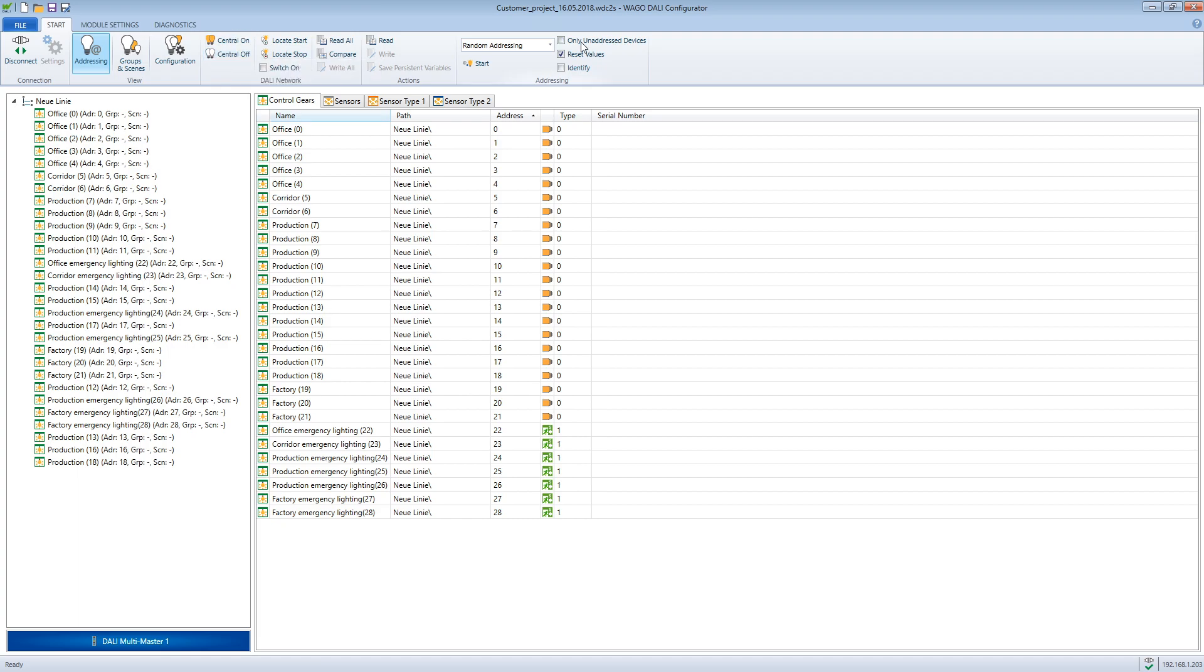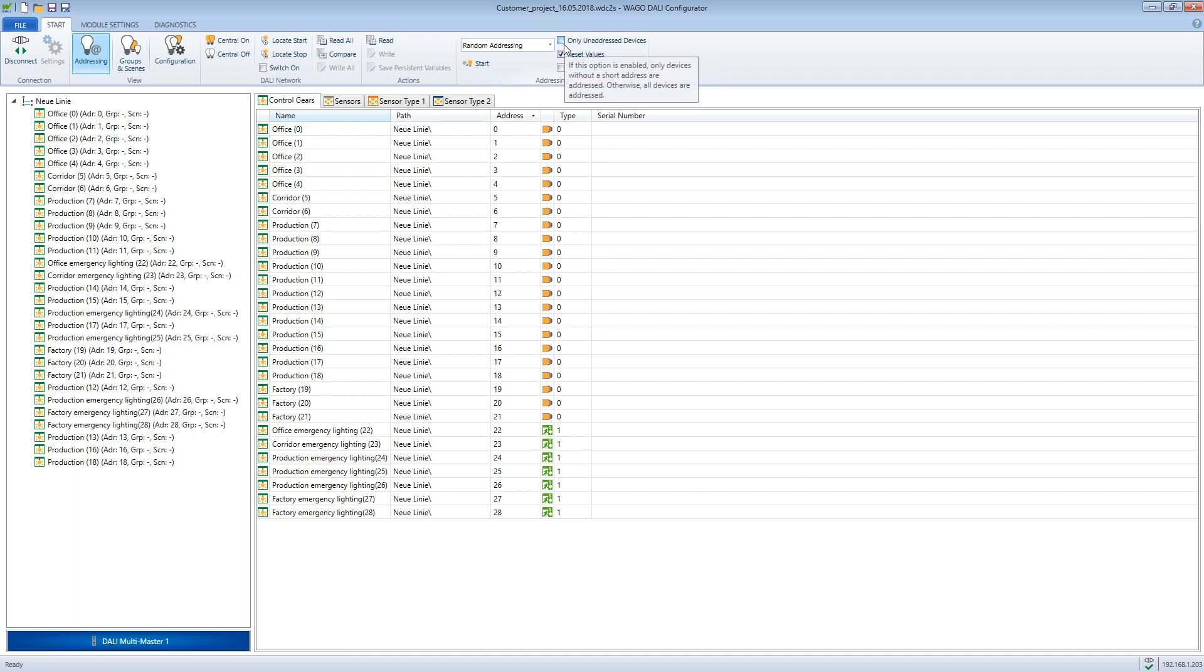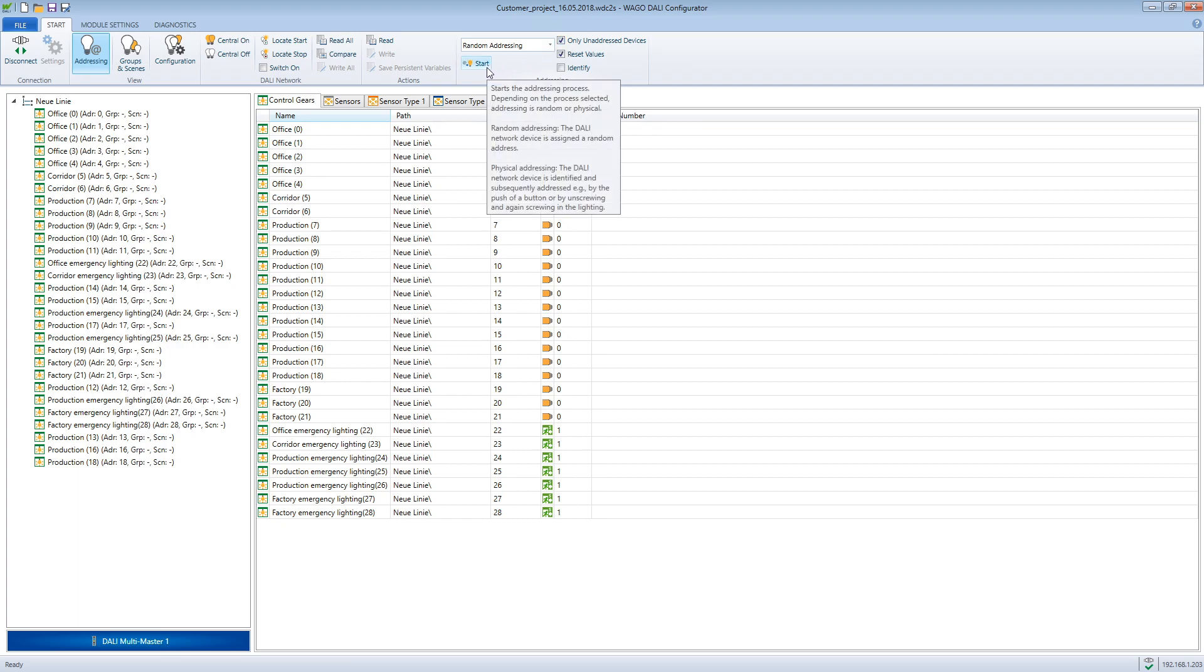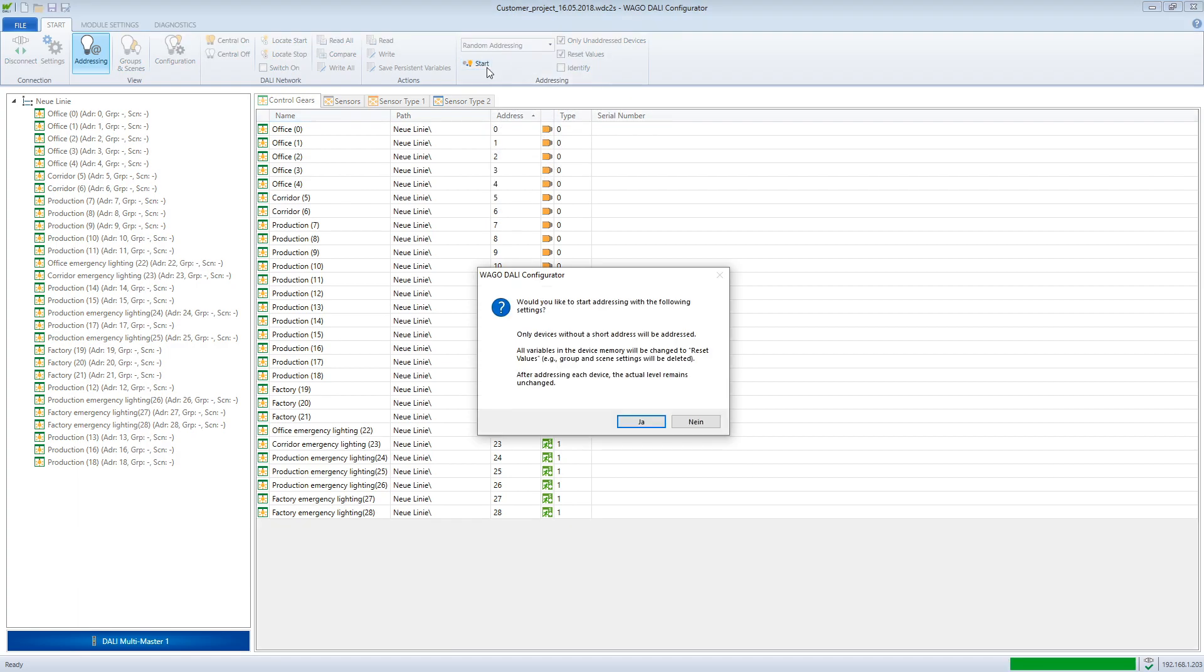After making sure that all operating devices on the bus react, we move on to addressing. Here the only unaddressed devices box must be checked, otherwise all devices will be readdressed. Then we can start the addressing.